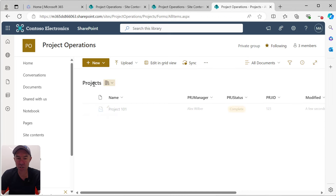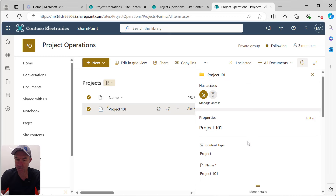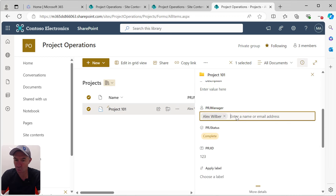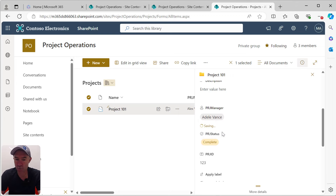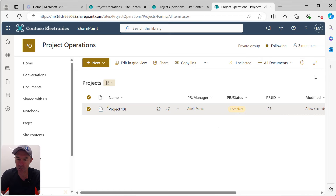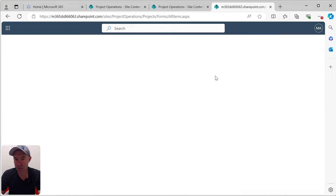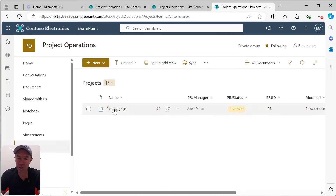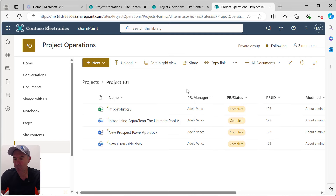Let's do that again — this time we'll change the project manager. We'll hit the information icon, go to project manager, and change it to Adele, setting that at the project level. We can see that's now been changed to Adele. After a quick refresh, when we go inside our project, the value for project manager on the documents has also been updated.